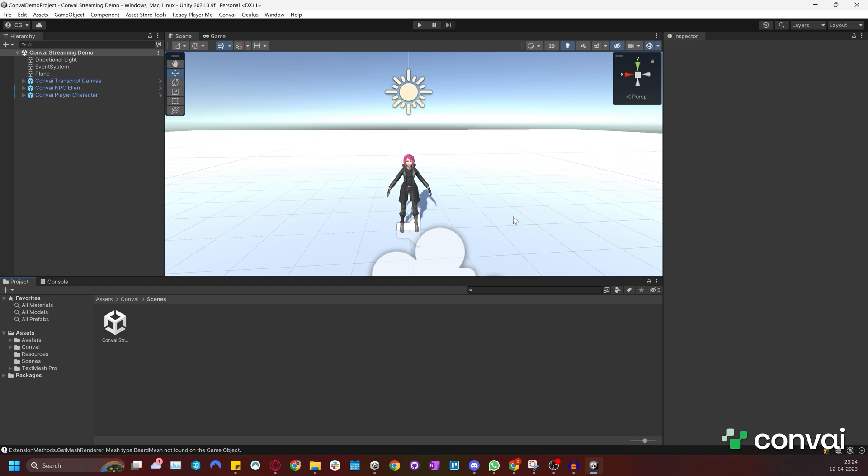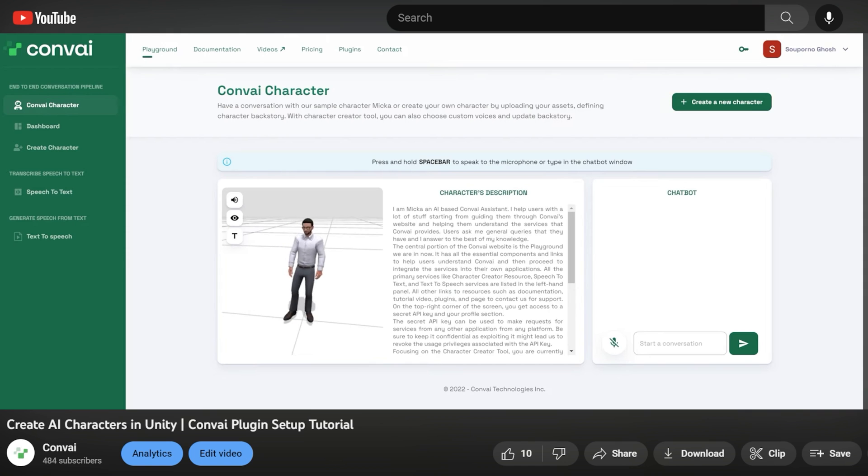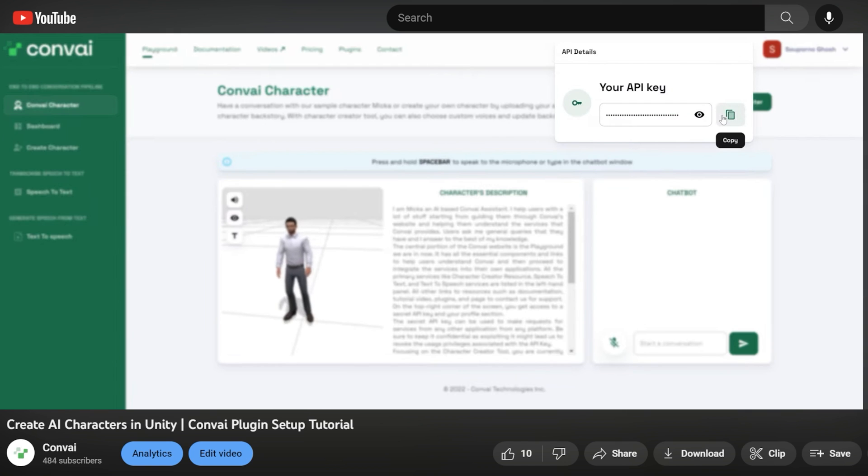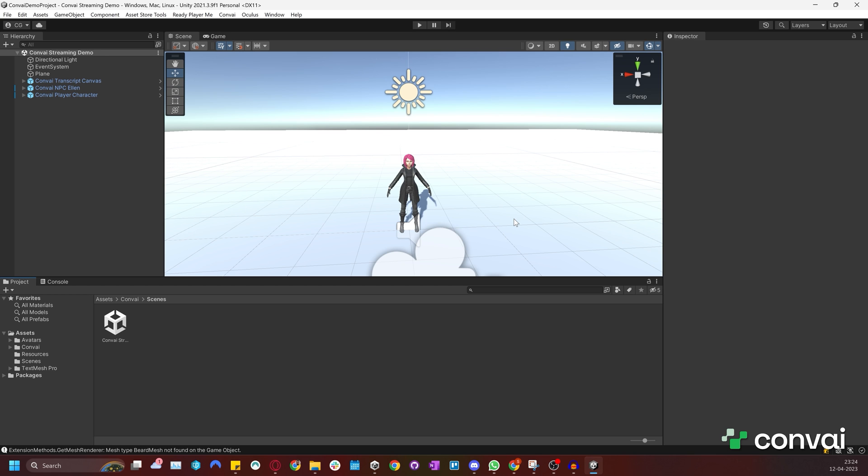Okay, let's head back to Unity. Once you've set up the Convai plugin, you can import any character. If you need help, please watch our quick setup video, which has a step-by-step guide on how to install the Convai plugin. In this project, we already have our plugin installed and our API key added.